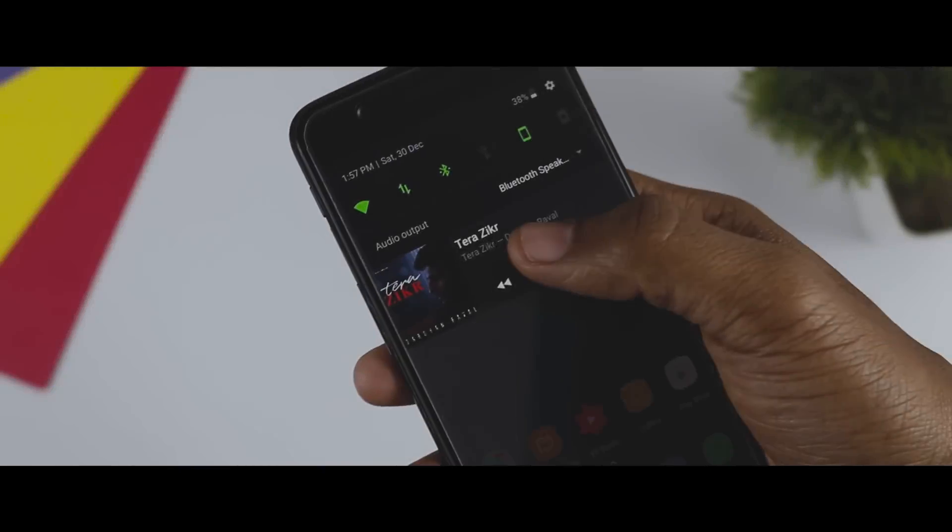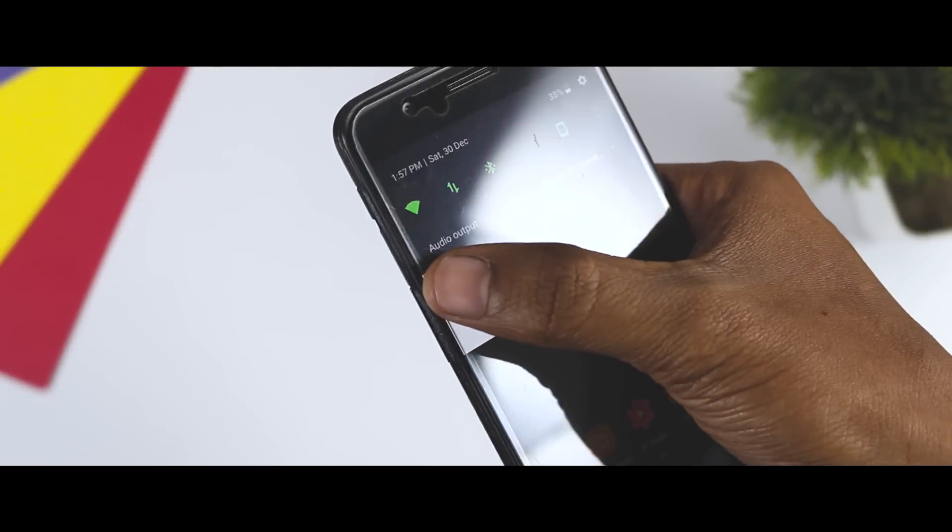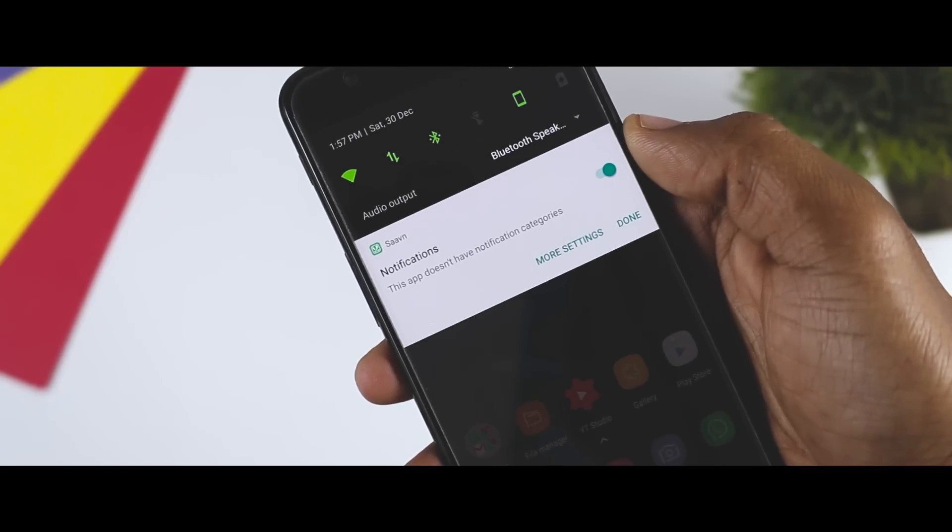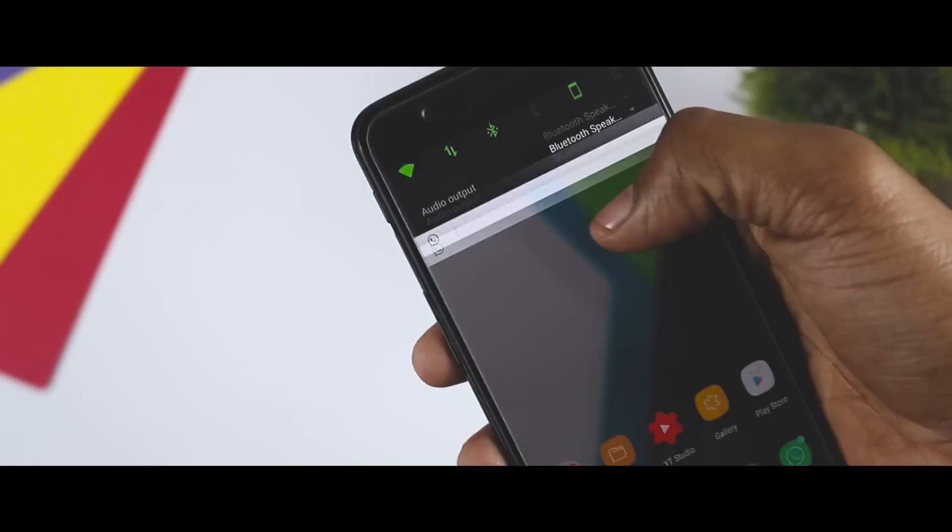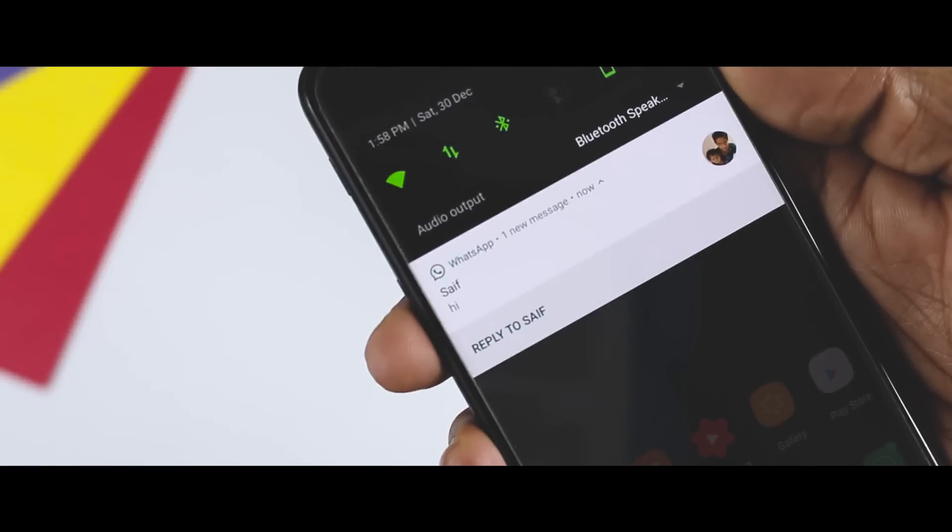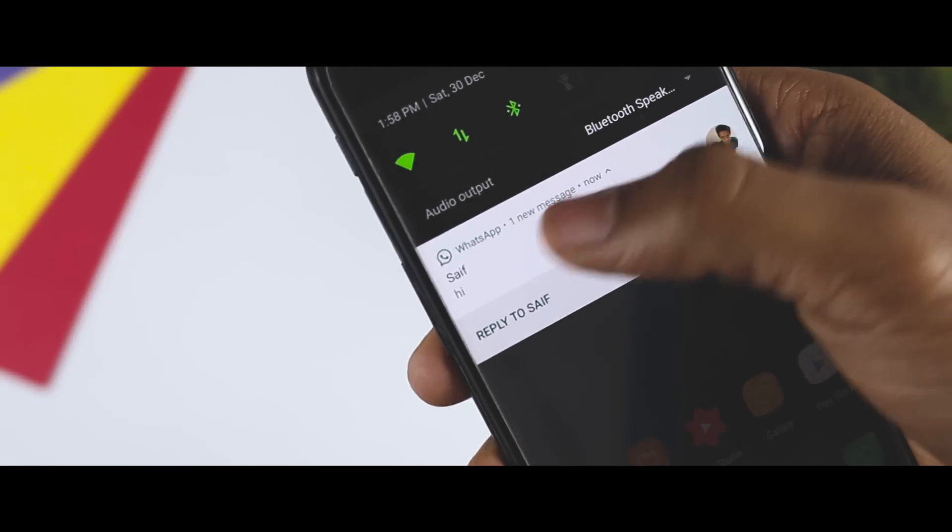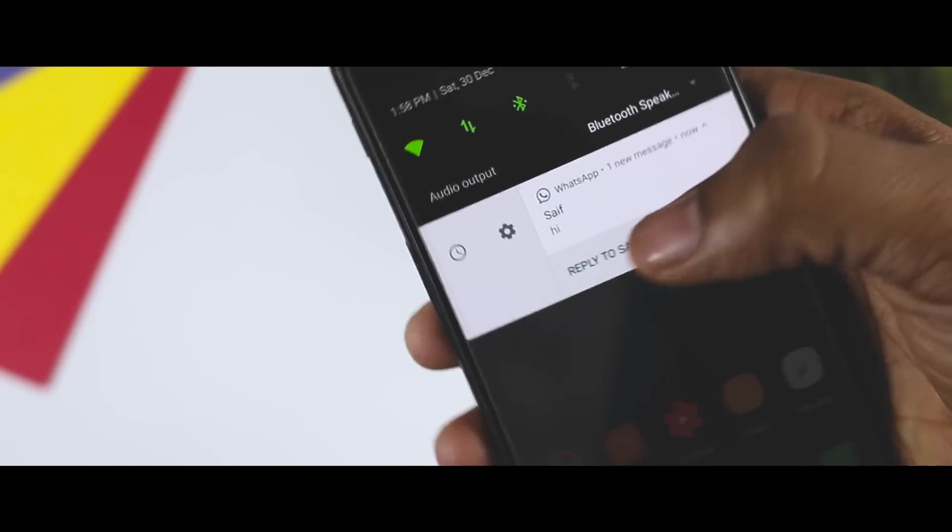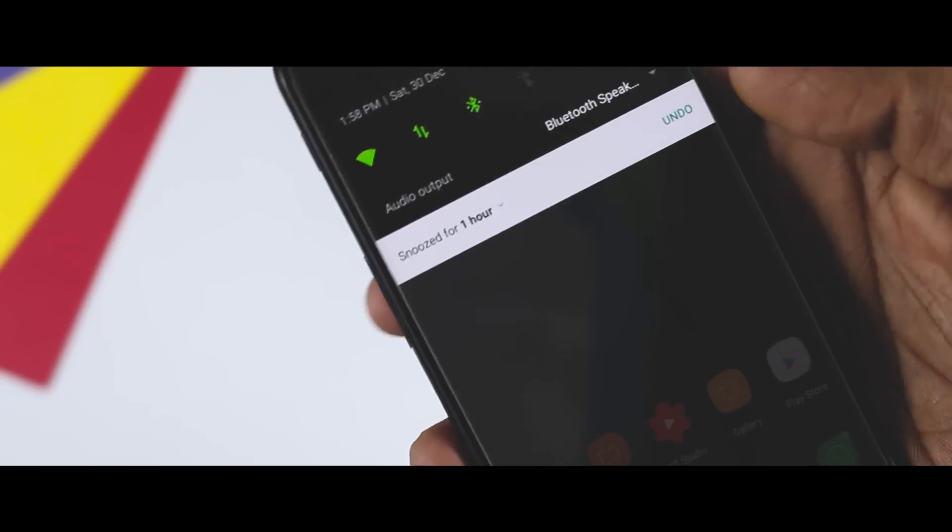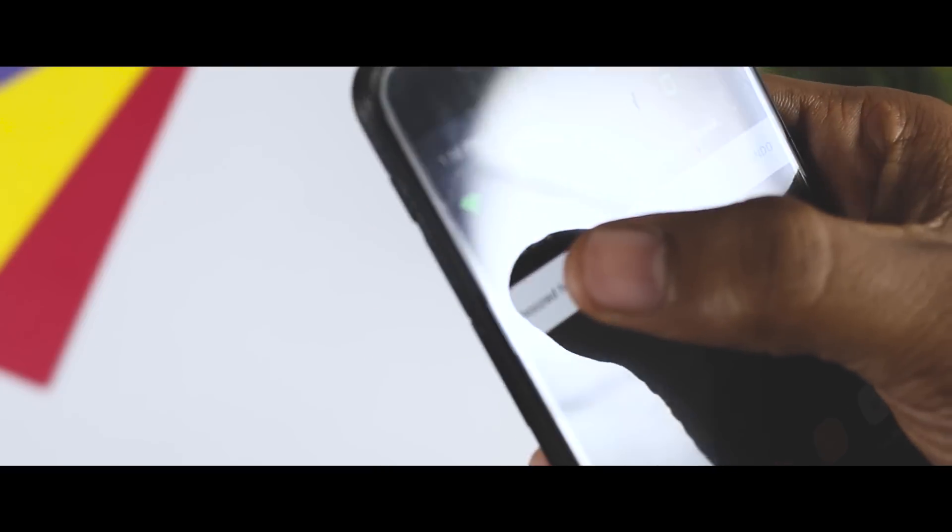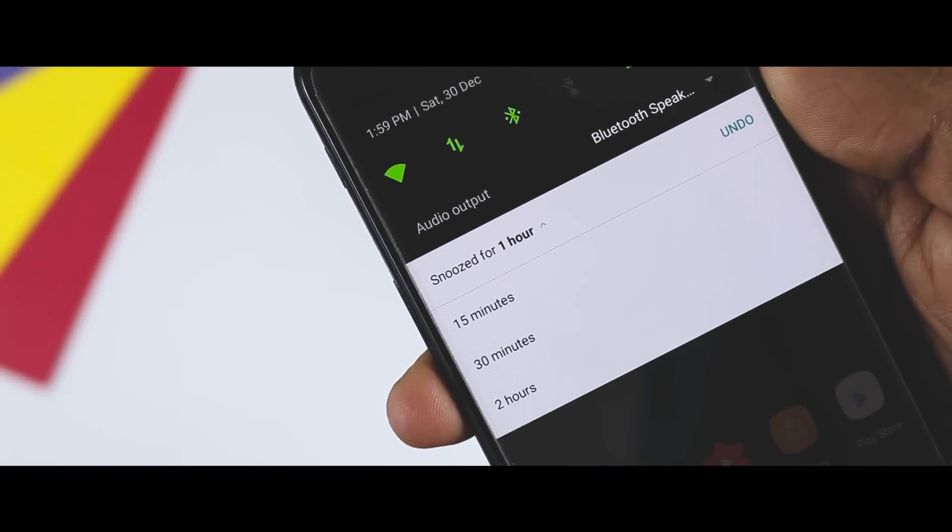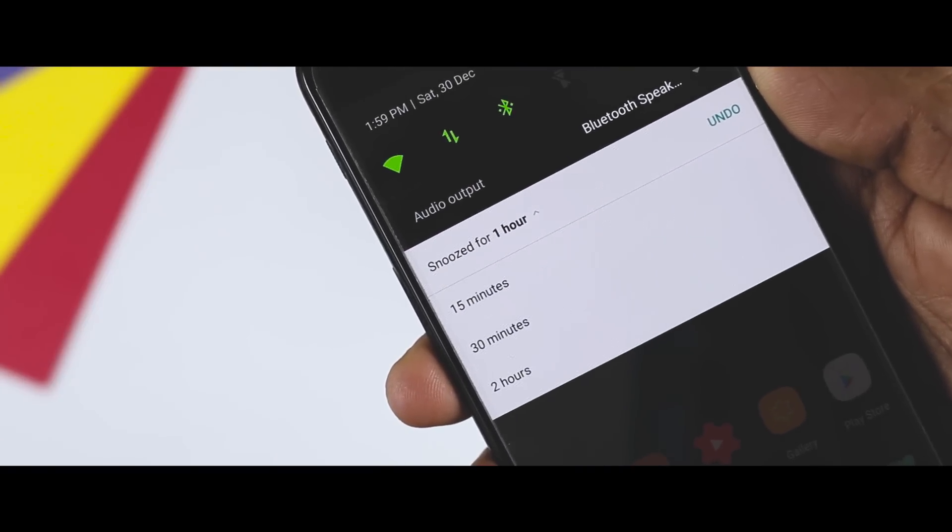Other cool features include notification channels that lets you choose between less useful and more useful notifications for a specific app, snooze notification that will make the notification go away for a specified time then come right back when the time is up, so that you never miss any of your notifications. And the list is actually quite long. I had made a couple of videos on Android Oreo features and changes that you can watch and get a better idea.